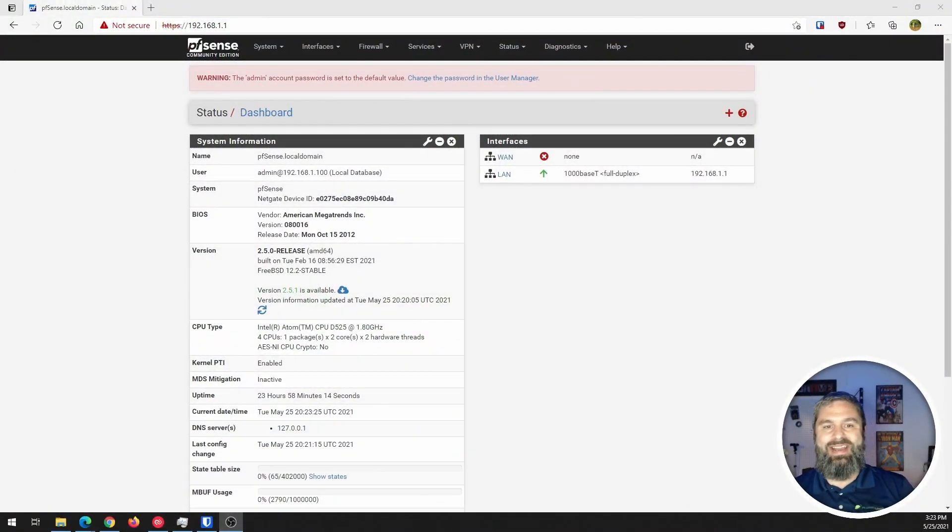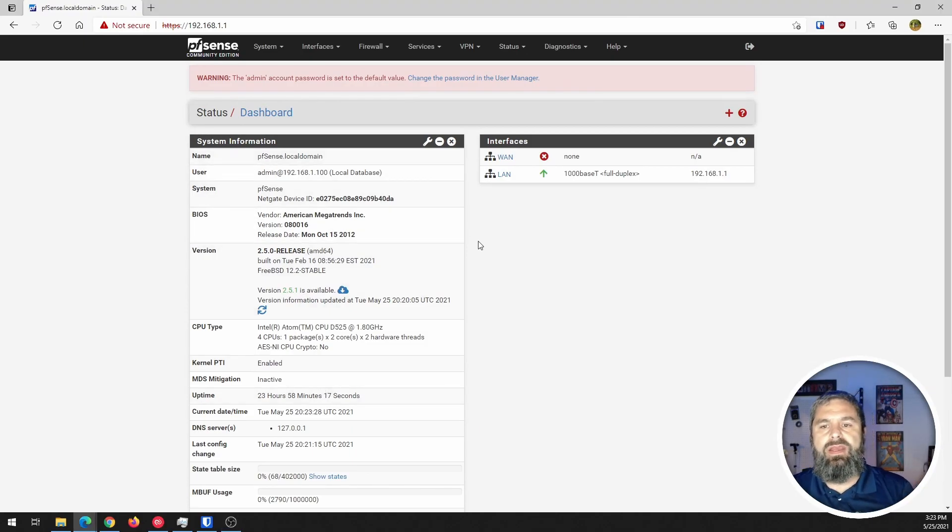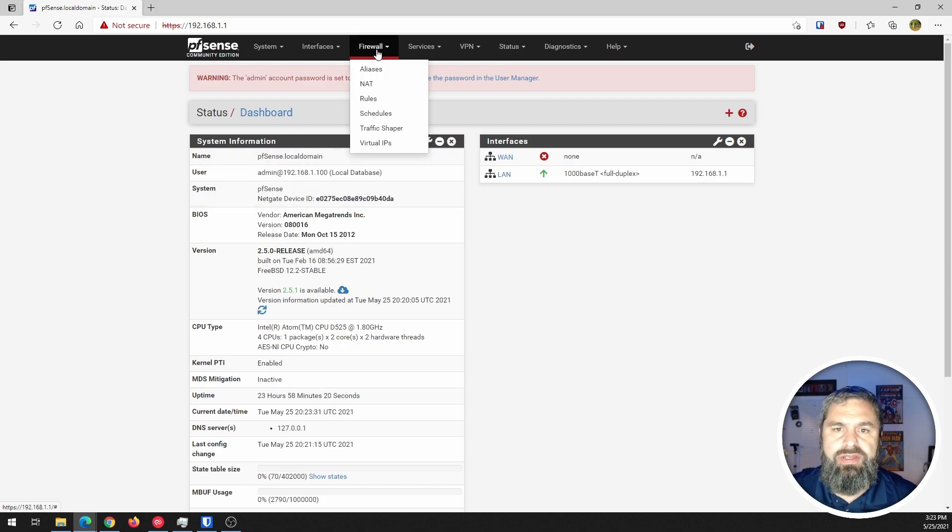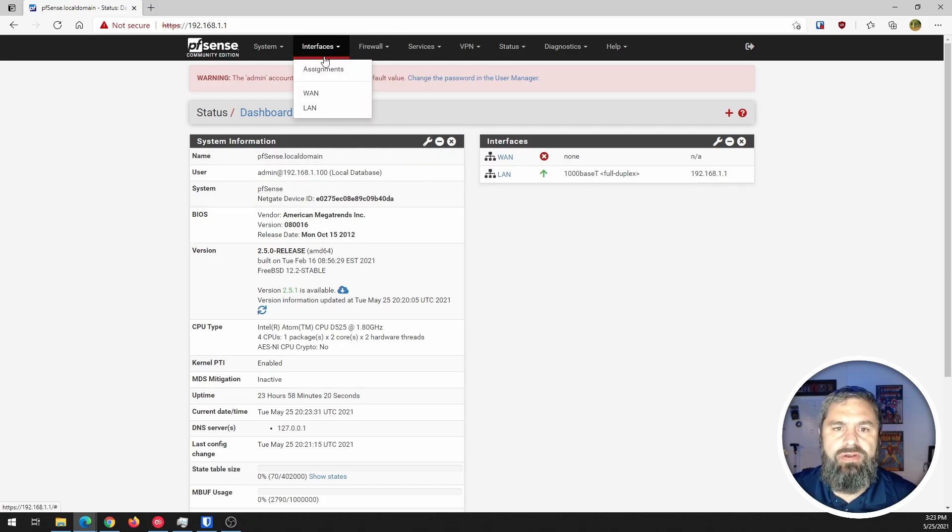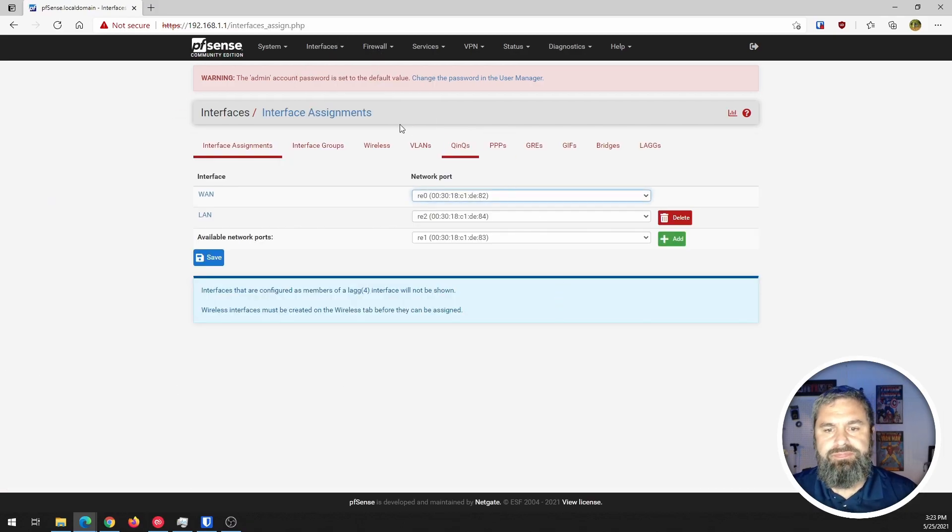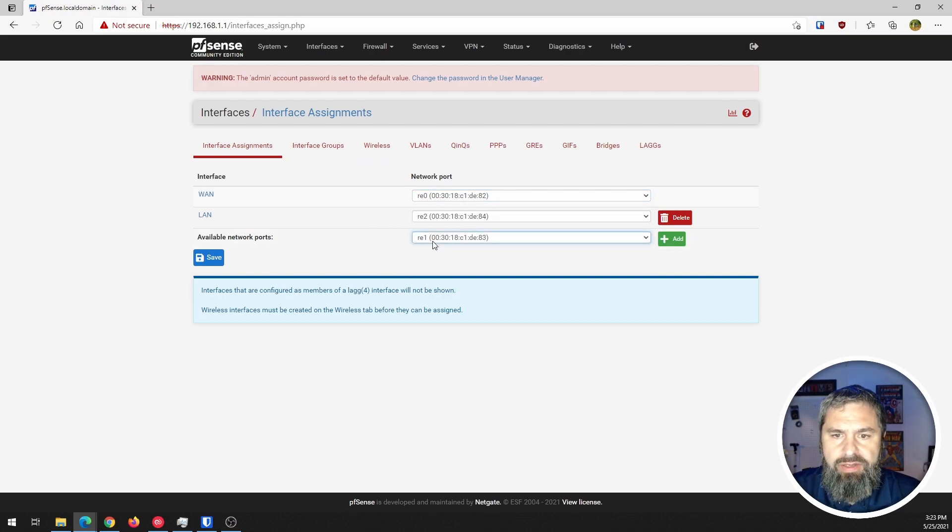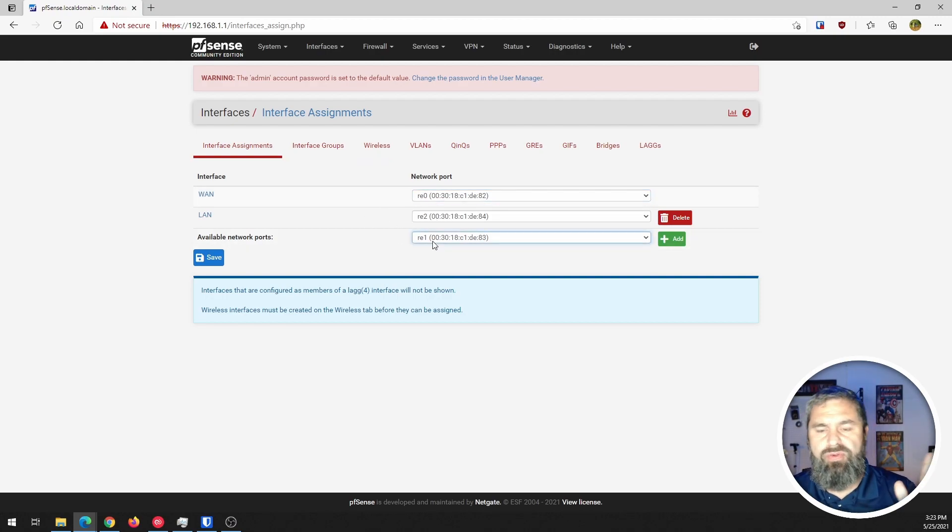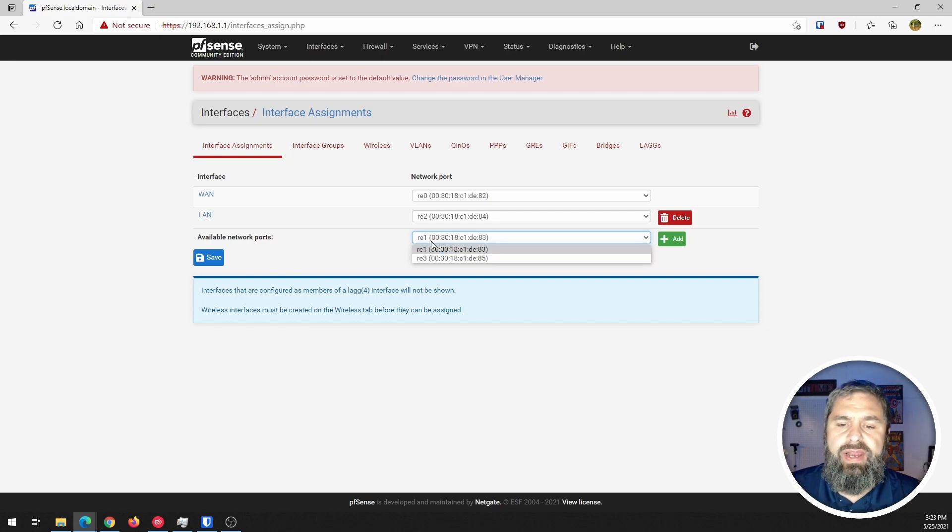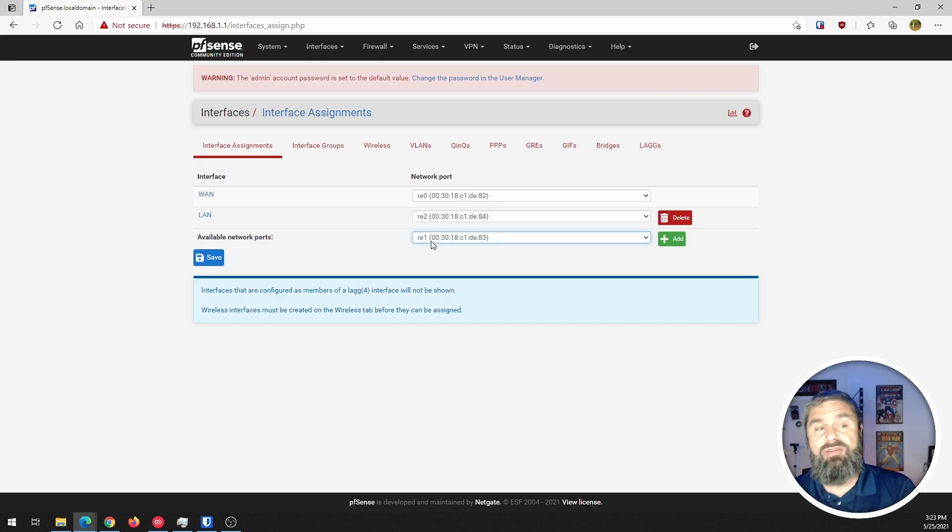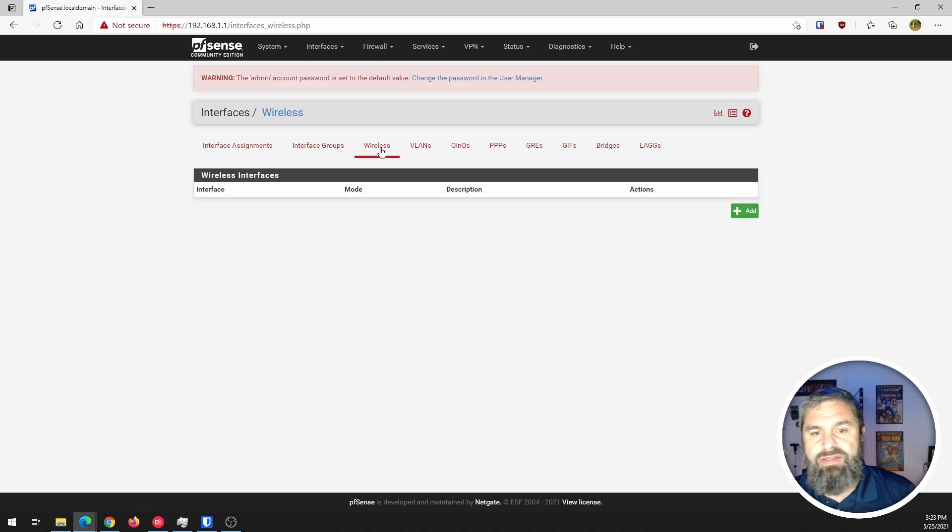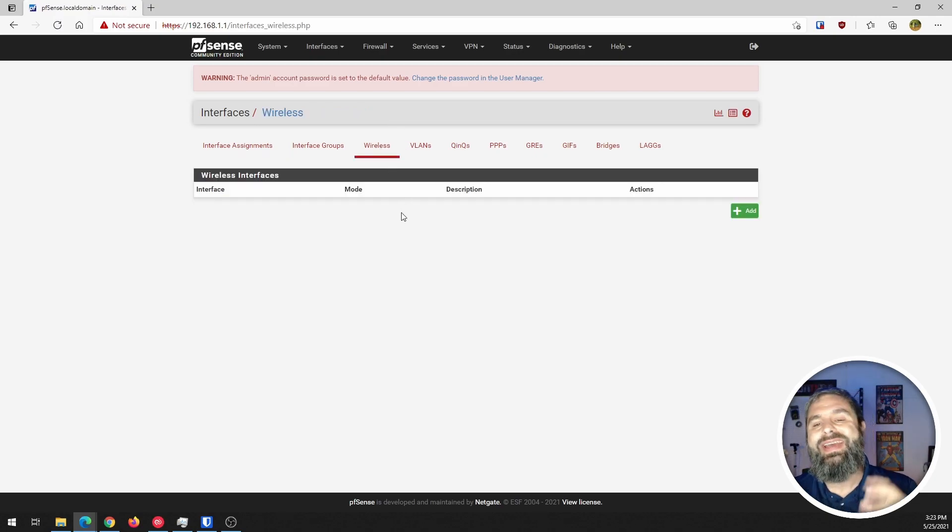All right, here we are! This is my pfSense that I've set up here and first thing you're going to notice is I go over to the interfaces and there's a few interfaces in here and we've got this RA0 through 3 and I can tell you right now that those are not the wireless interfaces. So let's go right over here to wireless and the first thing you need to do is add a wireless interface.